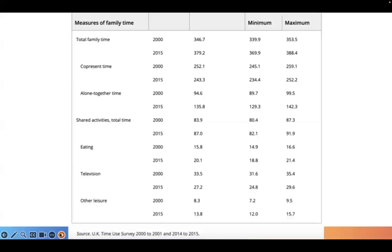This suggests that an increase in total family time found in different pieces of research does not necessarily entail more interactions between family members or higher quality time. We also found that, contrary to discussions in the media, family time in shared activities has been remarkably stable over time, while time in the three activities of interest — eating, television, and leisure — has only shown very minor changes.